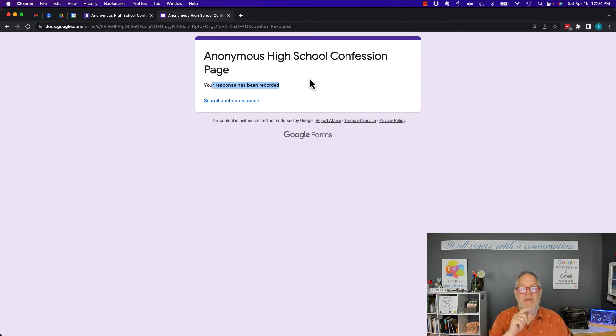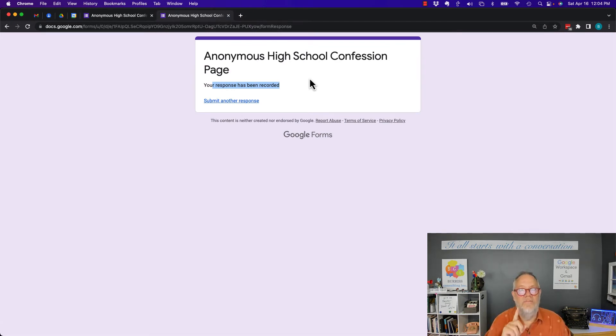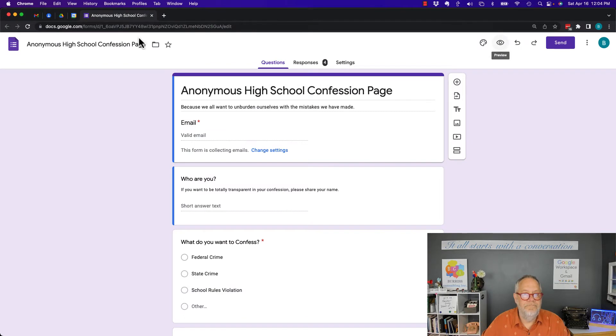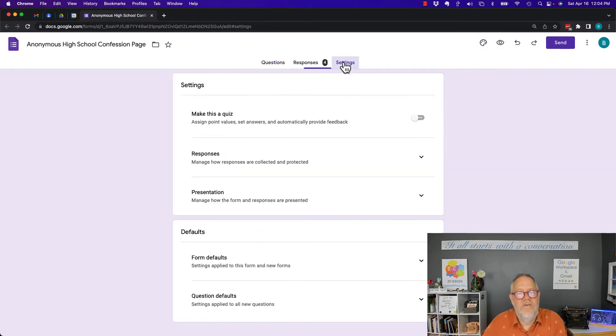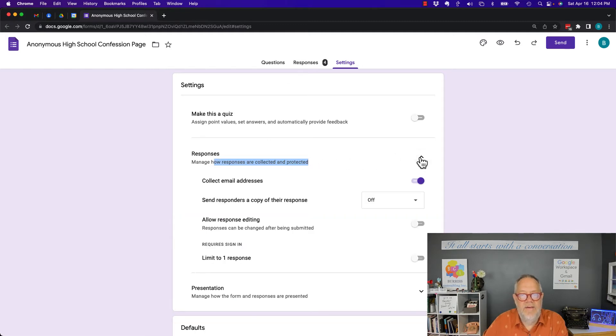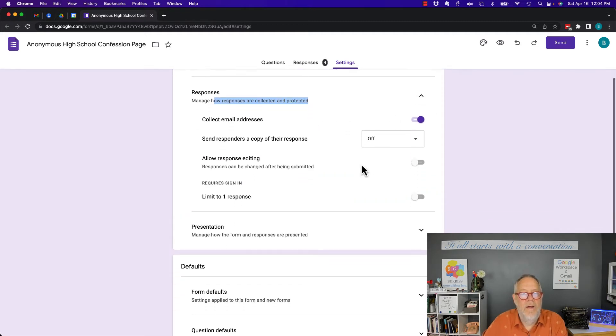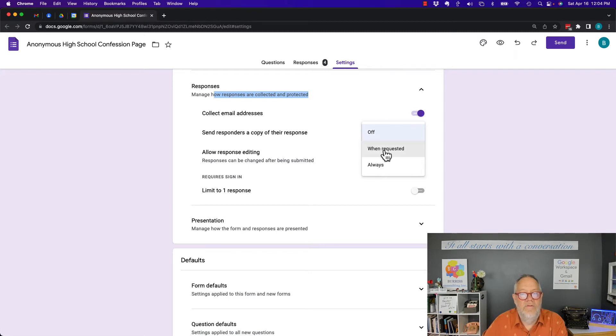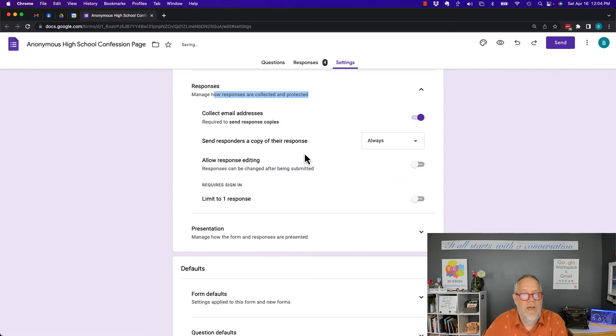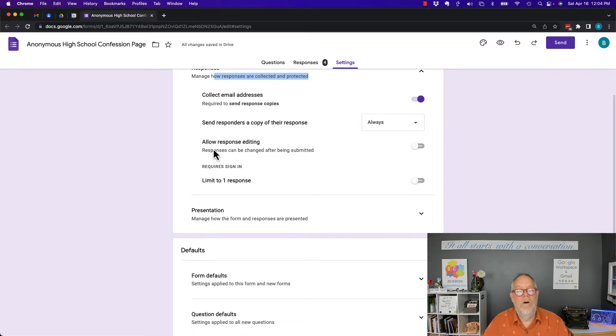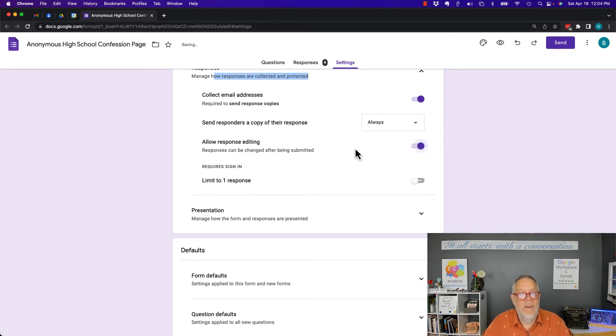But let me show you what the form creator or manager could have done. If they went to settings and manage how responses are collected and protected, hit that down arrow, collect email addresses, now look: send the responders a copy of their response and allow responders to edit their responses.